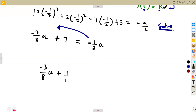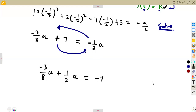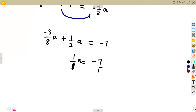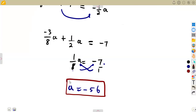Adding like terms: -3/8 + 1/2 = 1/8. So 1/8 a = -7. Cross multiplying: a = 8 × (-7) = -56. This is the value of a that makes the remainder equal to -a/2.